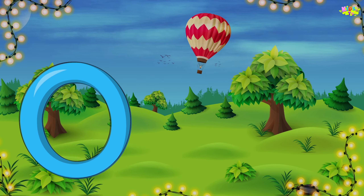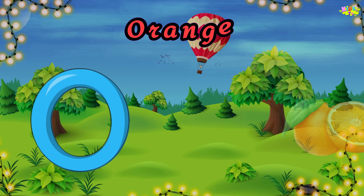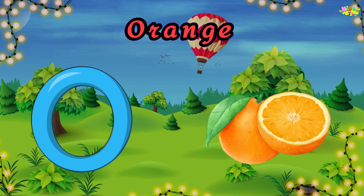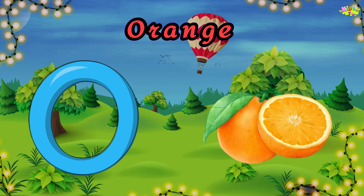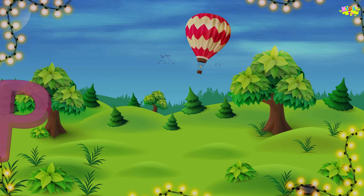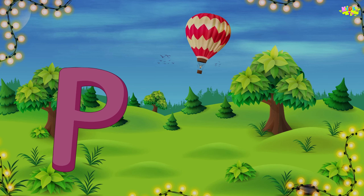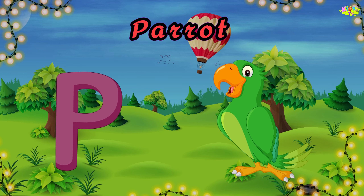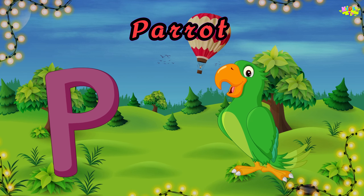O is for orange. O, orange. O, orange. O, orange. P is for parrot. P, parrot. P, parrot.